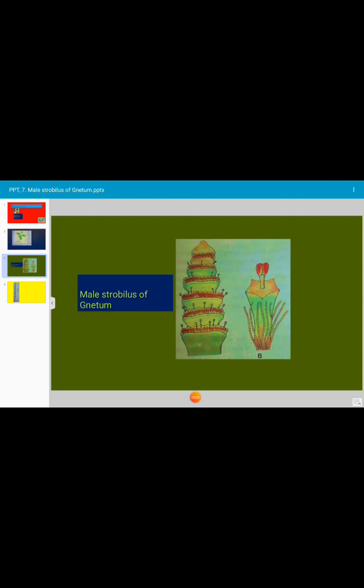The male flowers are interspersed with uniseriate and multicellular hairs. The perianth of the male flowers also consists of sclerites that may be very small in size or become profusely branched and star-shaped.